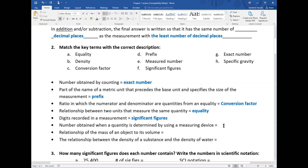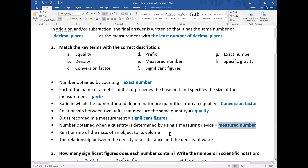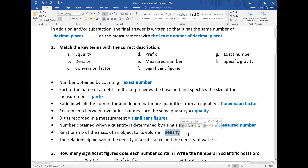Next: 'number obtained when a quantity is determined by using a measuring device.' That sounds like a measured number. A measured number is a measurement and will have a number and a unit — measurements always have both and you need to report both. Next: 'relationship of the mass of an object to its volume.' That's density — mass over volume — for example in grams per milliliter for liquids or grams per cubic centimeter for solids.